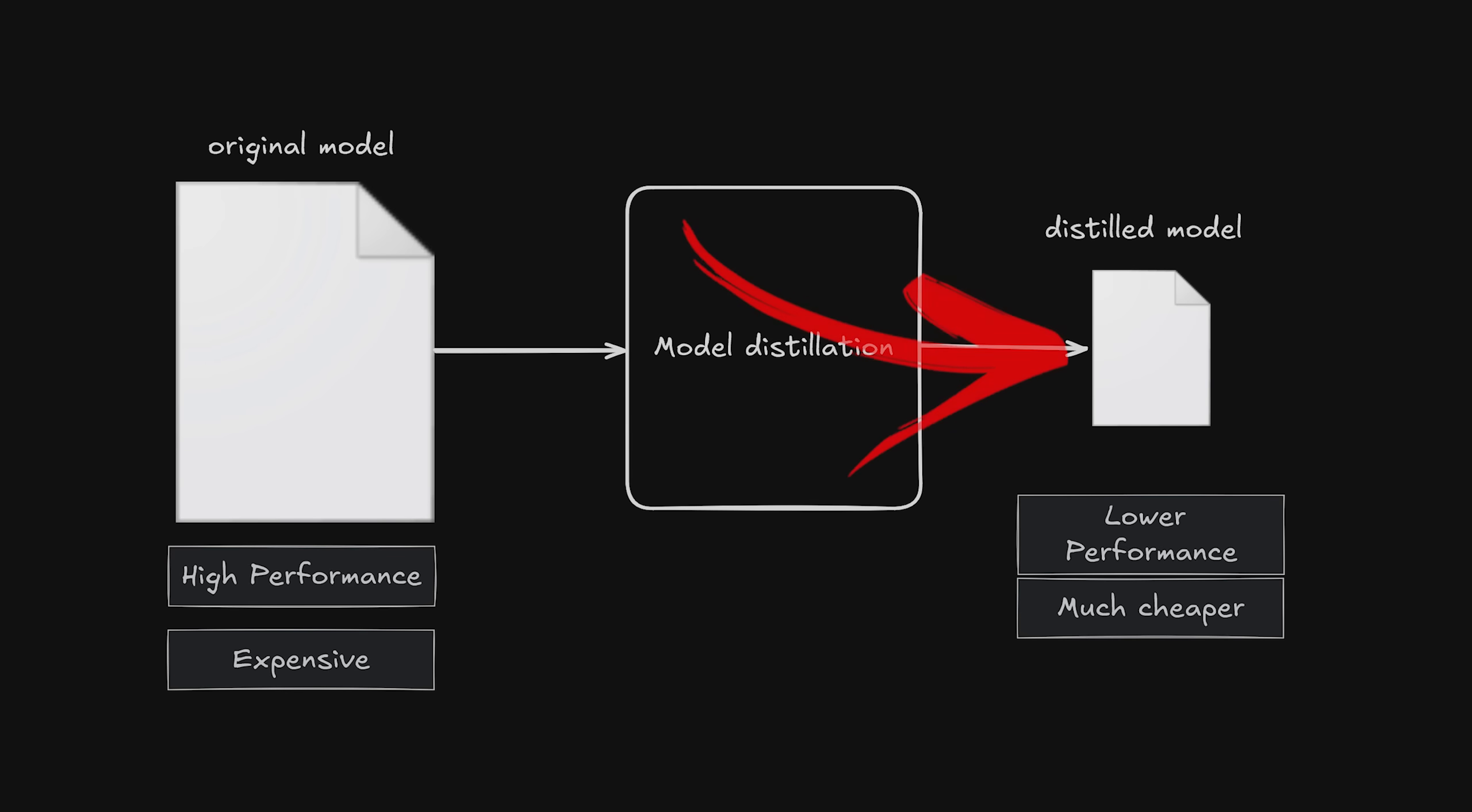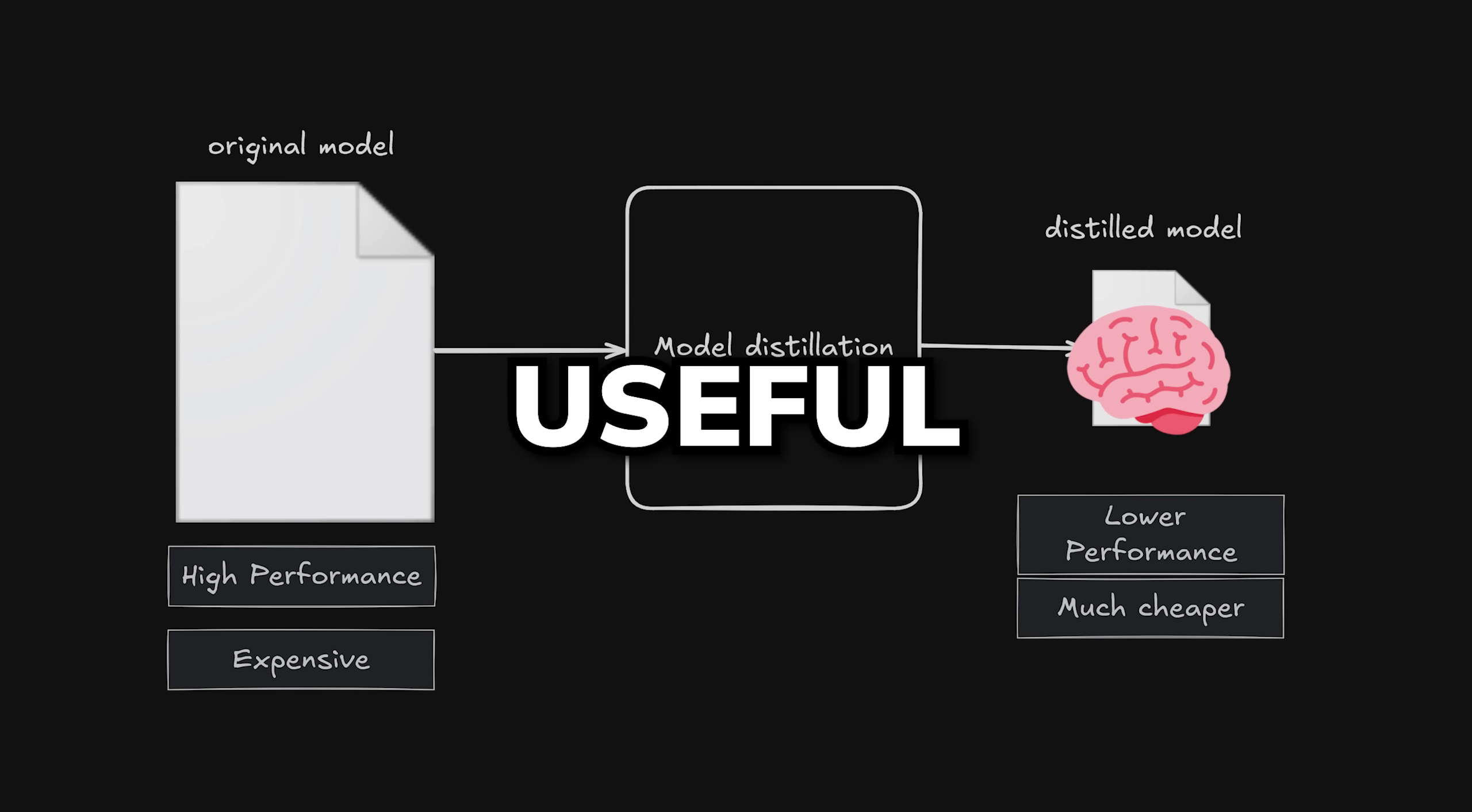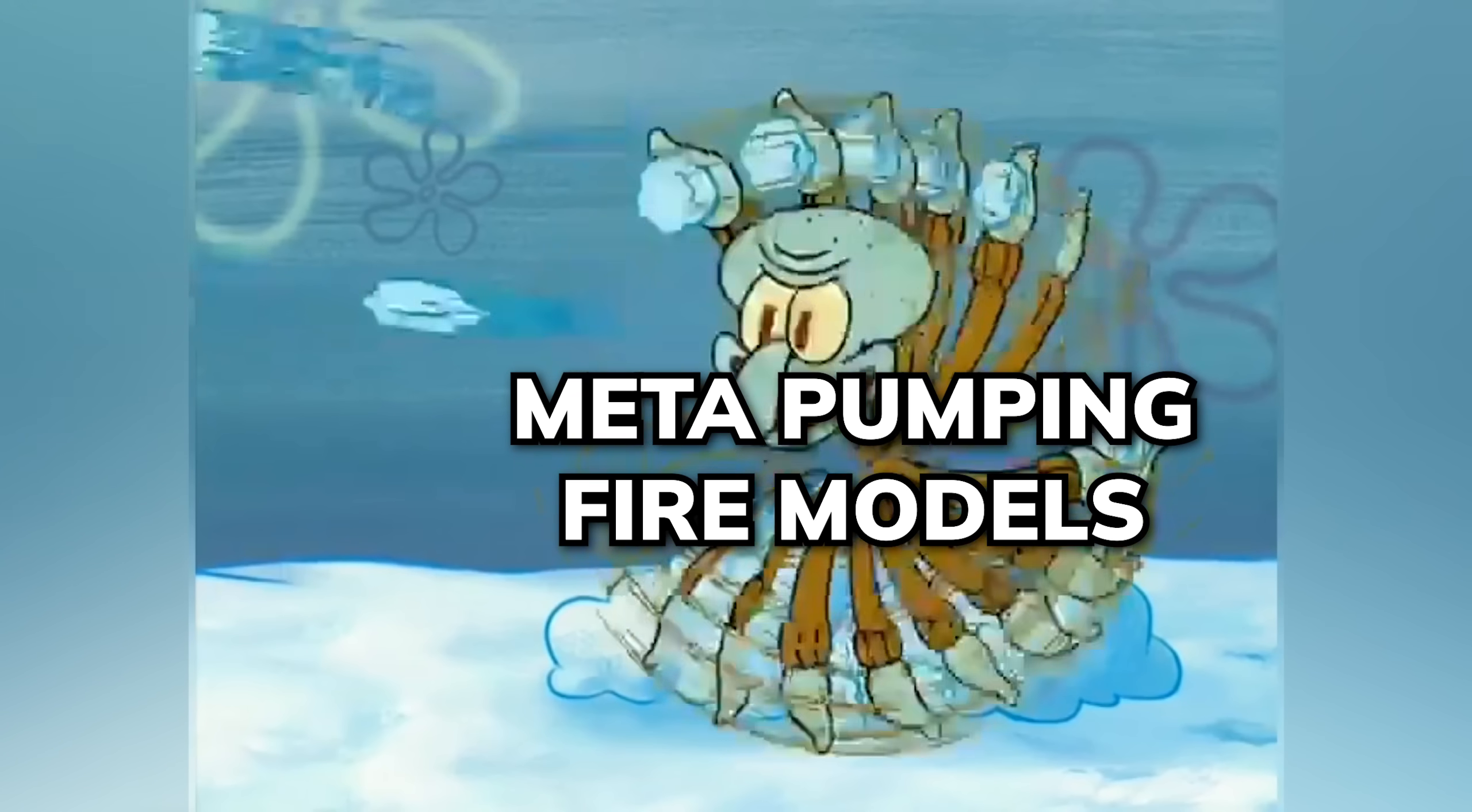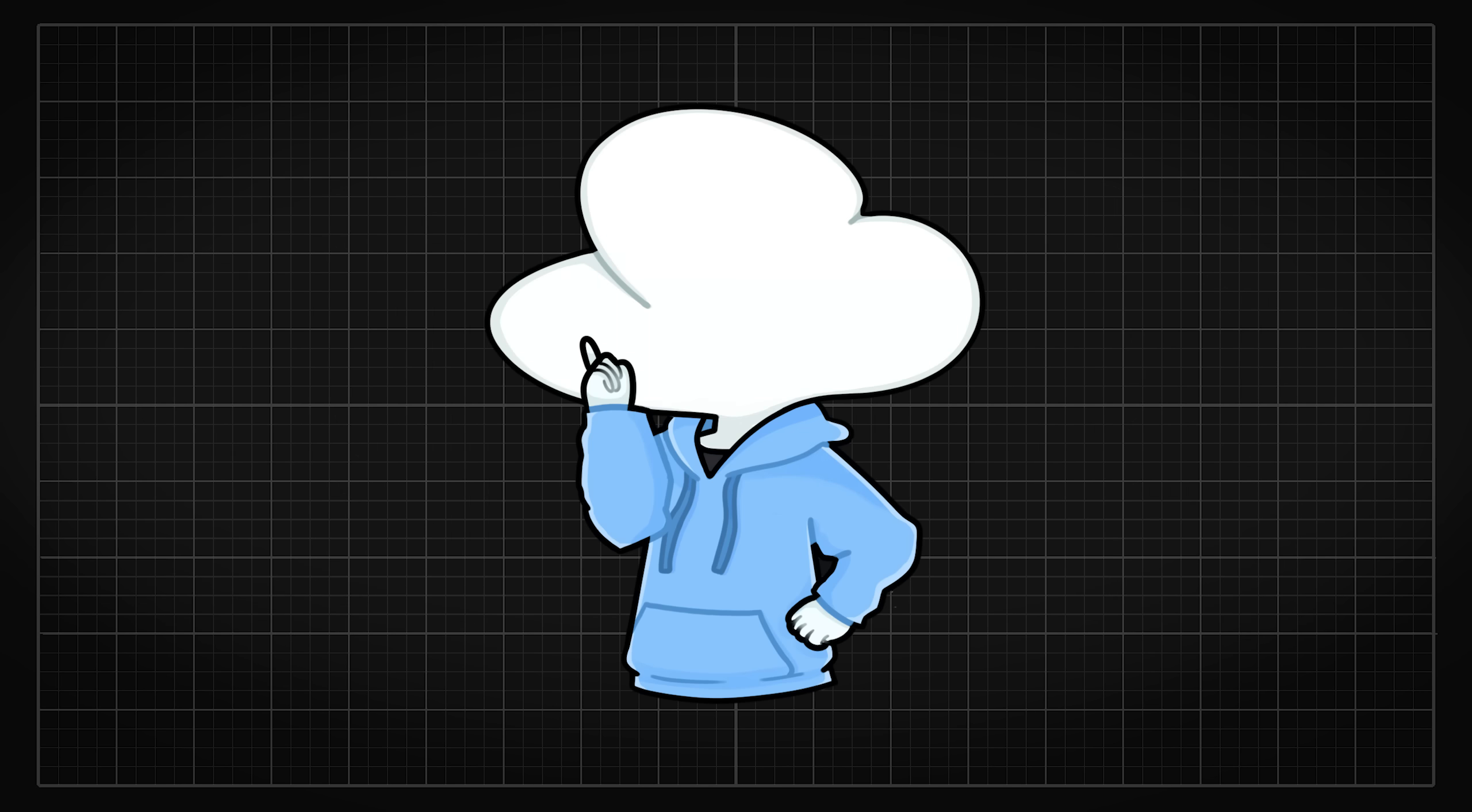So by making a smaller model that contains the distilled knowledge of its larger counterpart seems pretty useful cost and speed wise, especially for companies like Meta that want to get models into people's hands like Llama 3.1 AB without having to train each and every model size from the ground up.